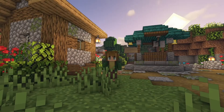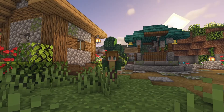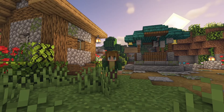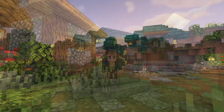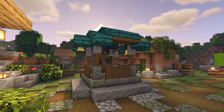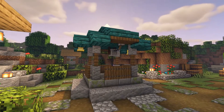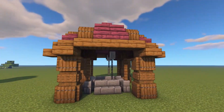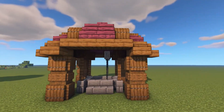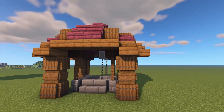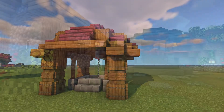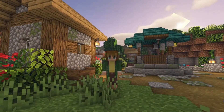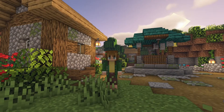Hello everyone, welcome back to the Minecraft tutorial. We are designing not one but two different styles of wells, as you can see like the one behind me right now. Let's just go ahead and get straight into the tutorial.